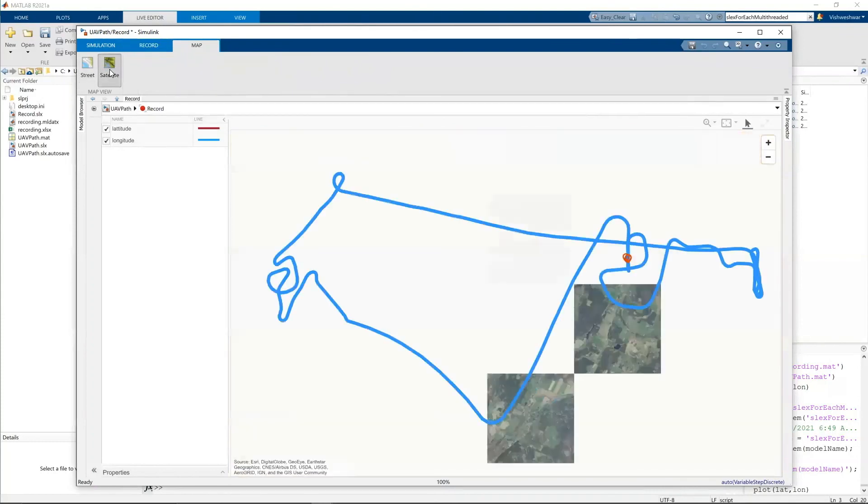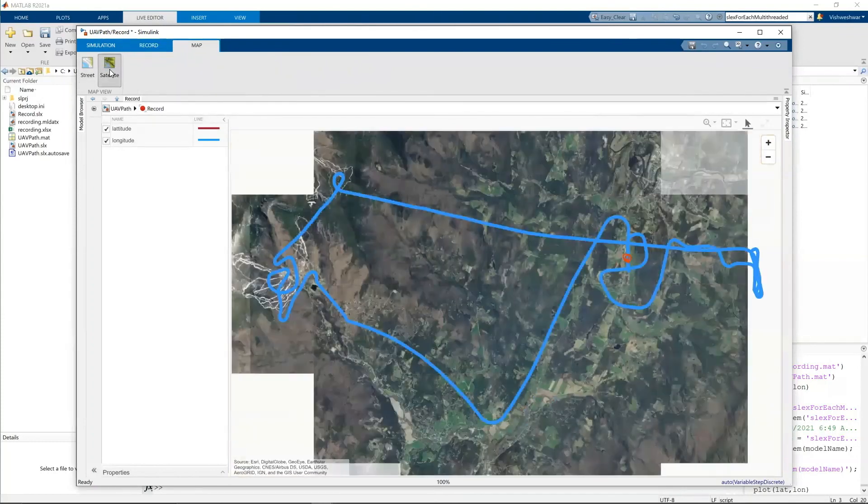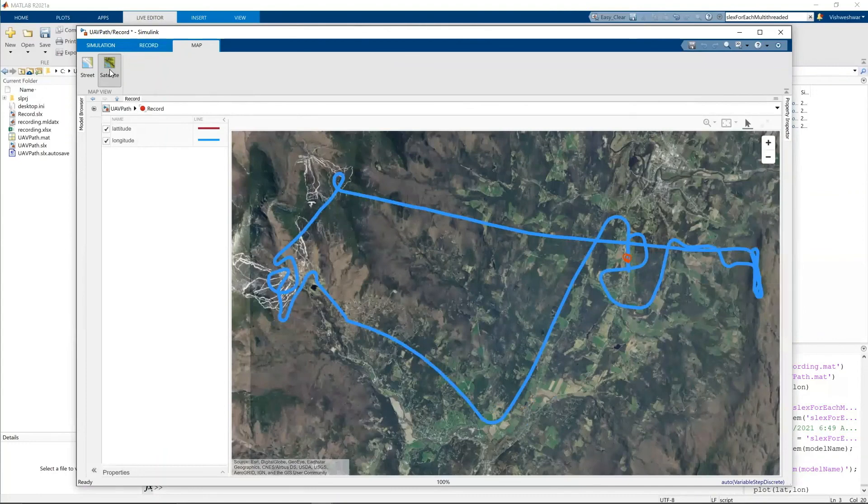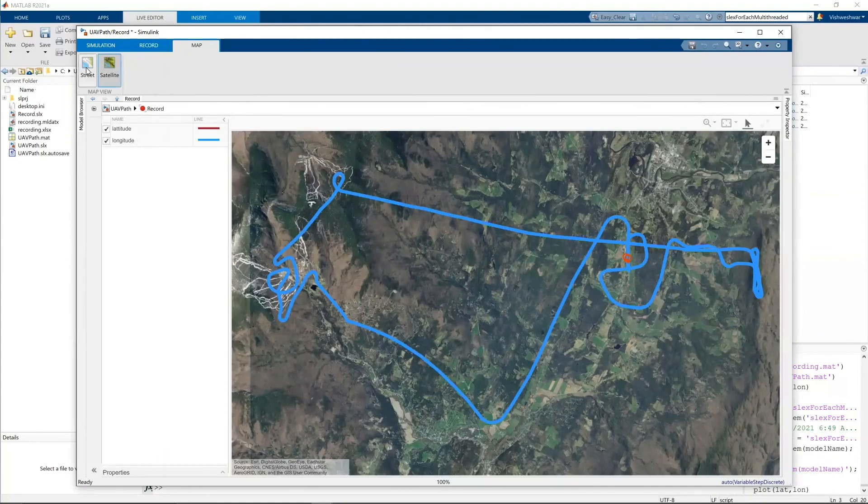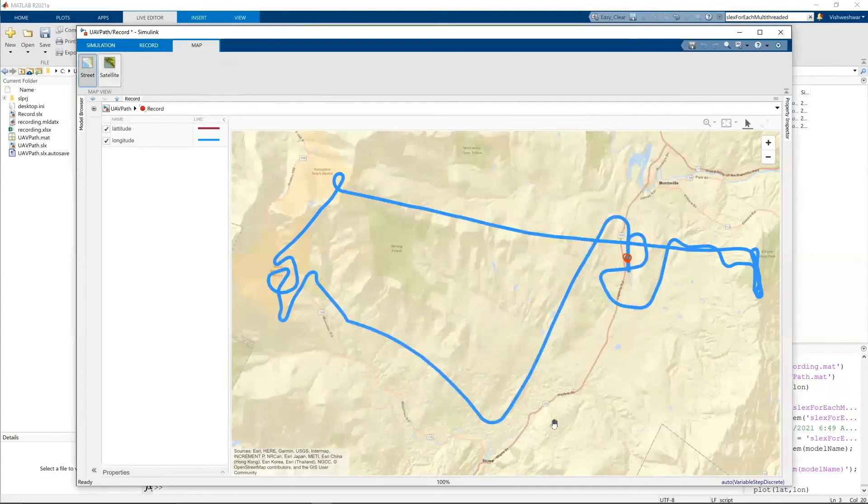And this map can be of two types. It can be street view or satellite view. When I click satellite view, I can see the map like this. When I click street view, I can see the map. But this map is also a screen image.